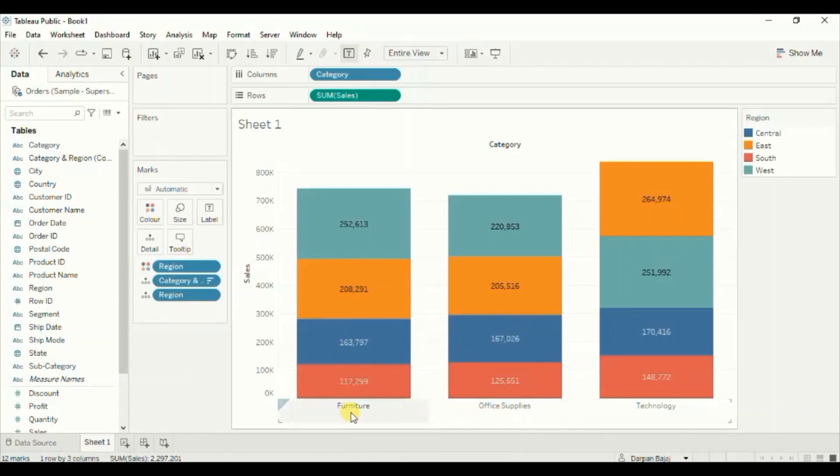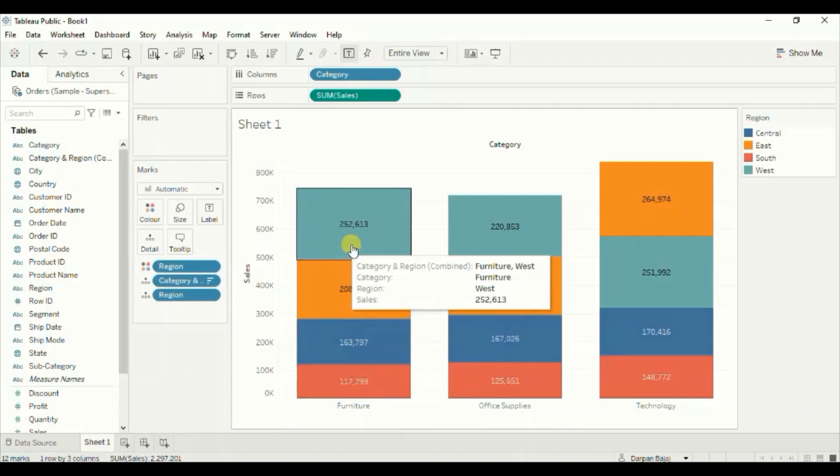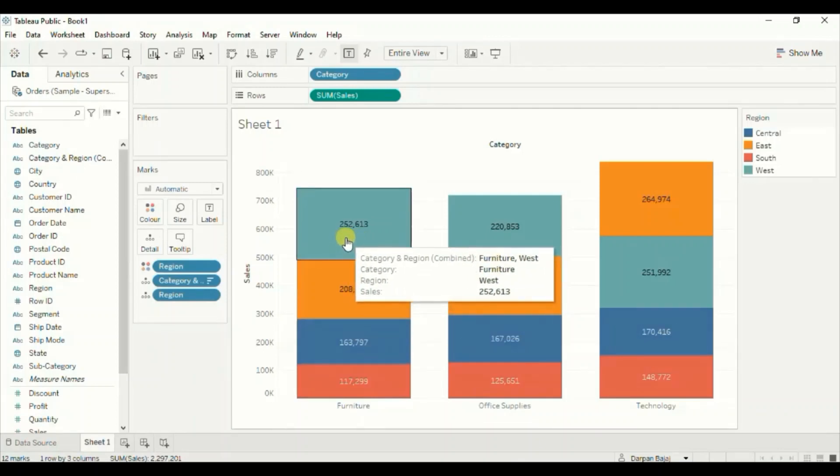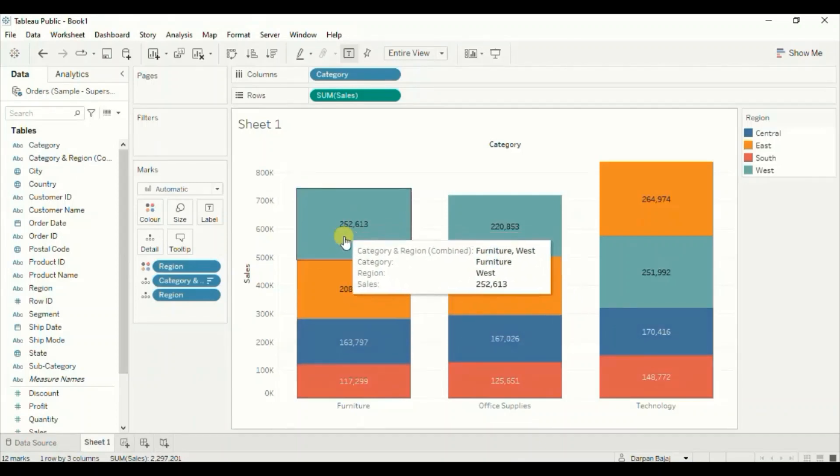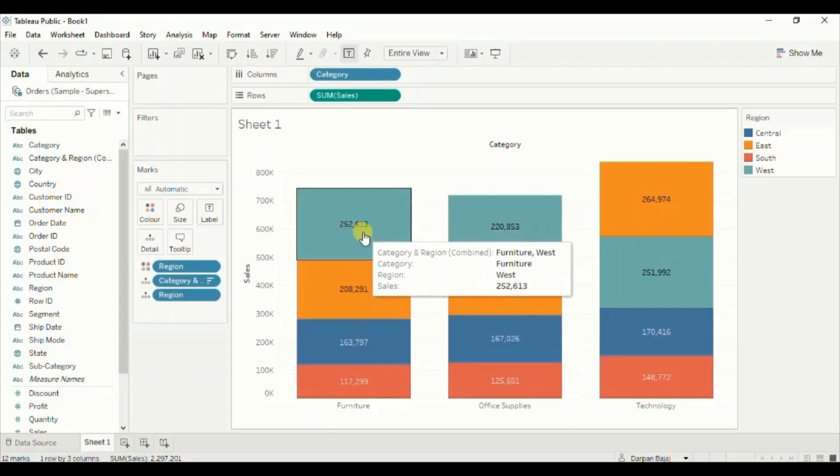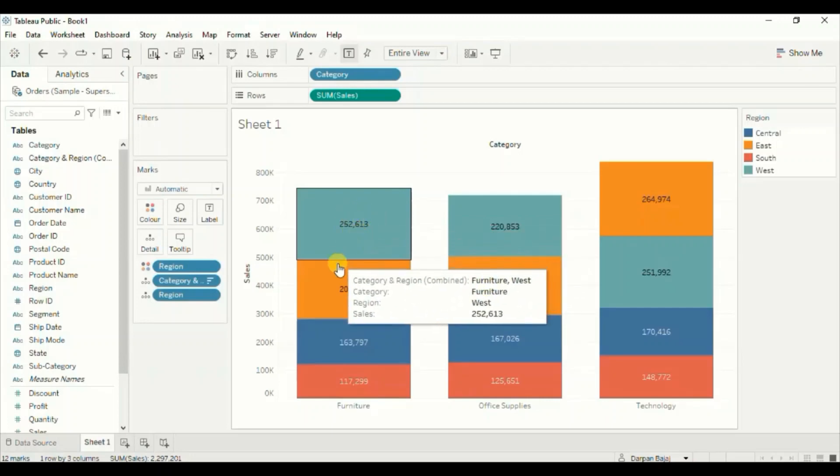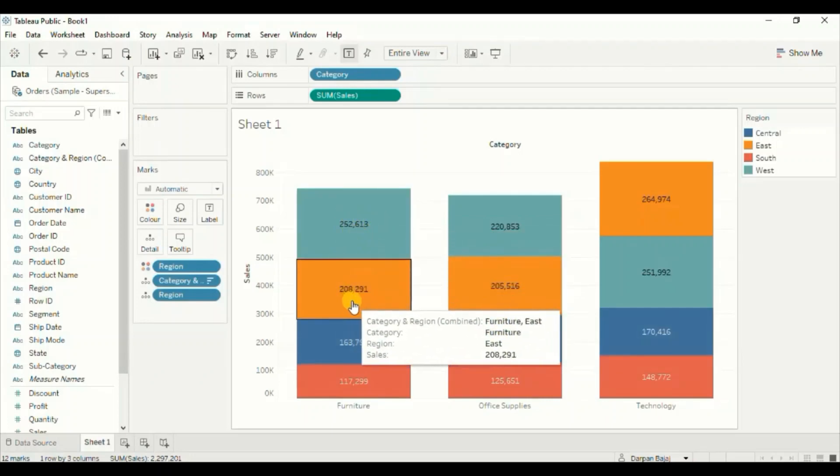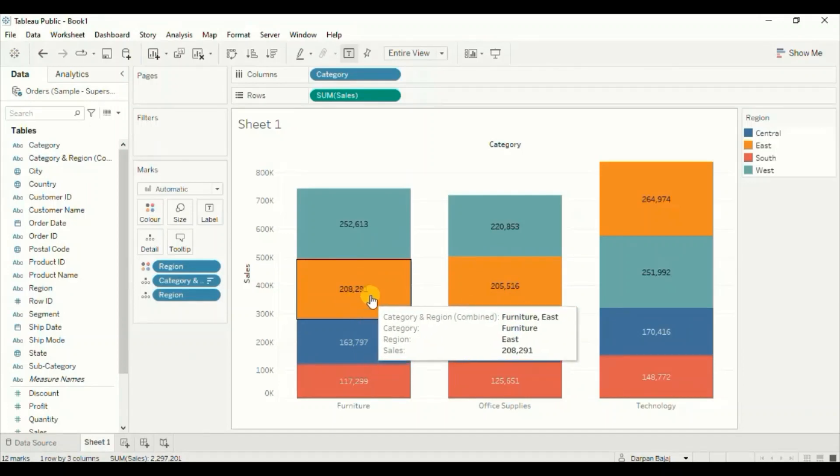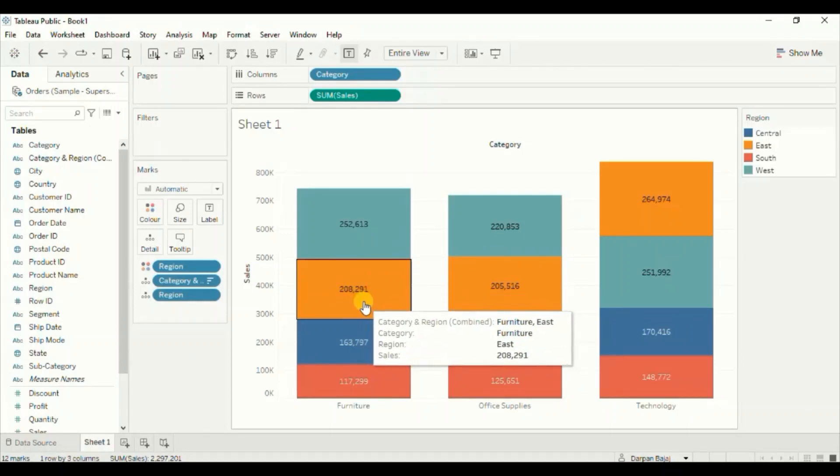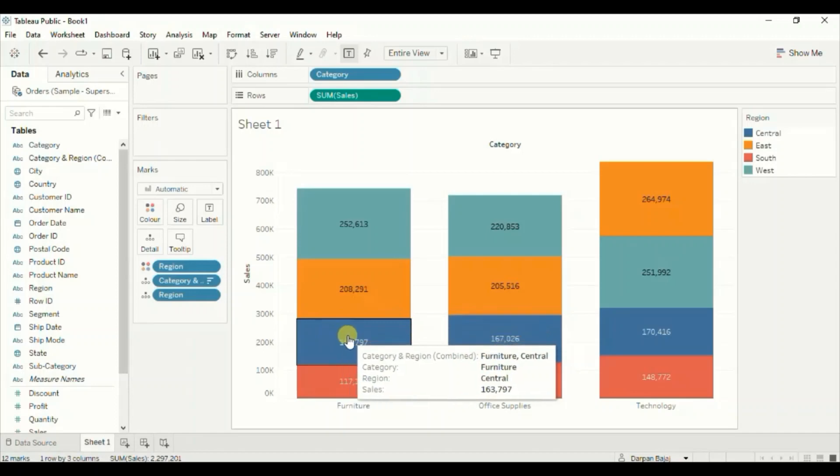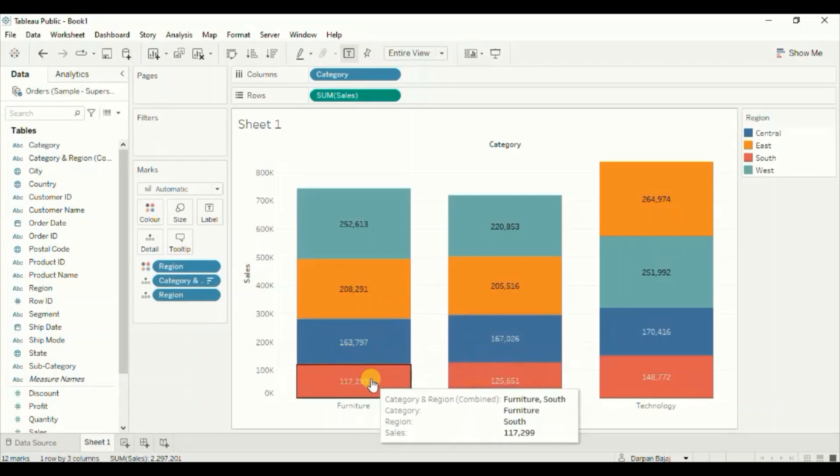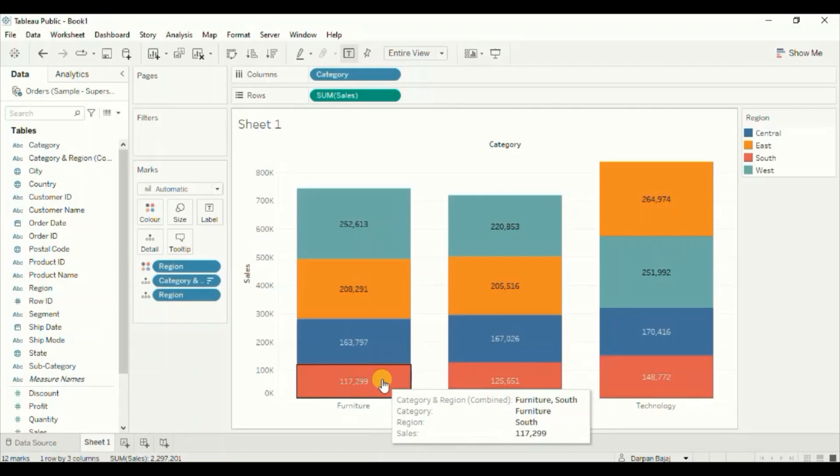So in case of furniture category, the sales in the west region is the highest, so west region stacked bar is coming at the top. Then the second highest sales is done in the east region, so east region bar is coming in the second position. Then the central region, and lastly the south region.